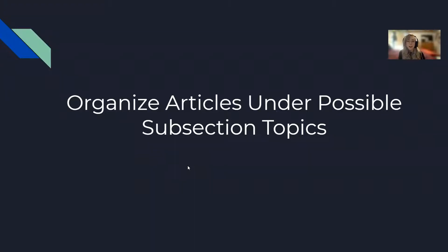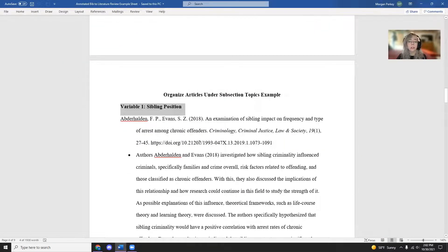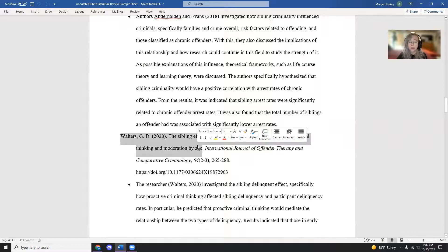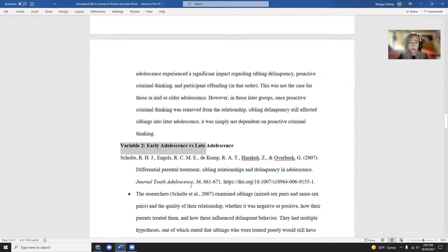The next step is to take your article summaries and copy, paste, or list them underneath those variables. Identify your variable or subsection topic, then place the relevant articles under it — for example, noting that article one and article four talked well about this variable. I do this to visualize what the layout of my paper is going to look like and how to split up those articles.